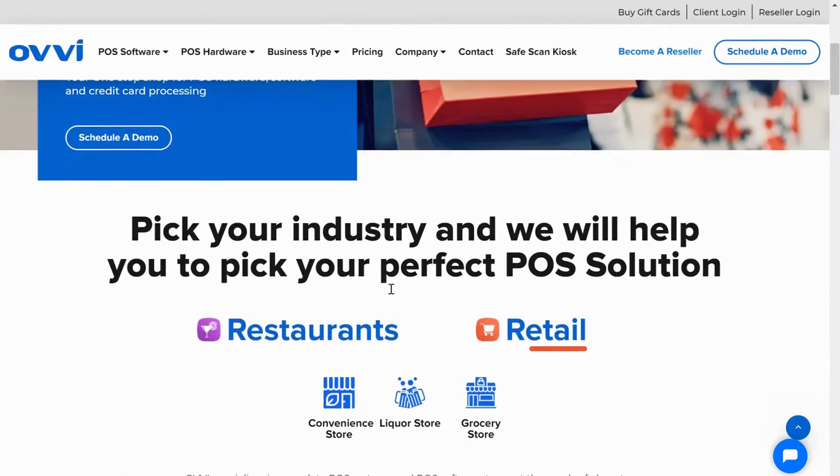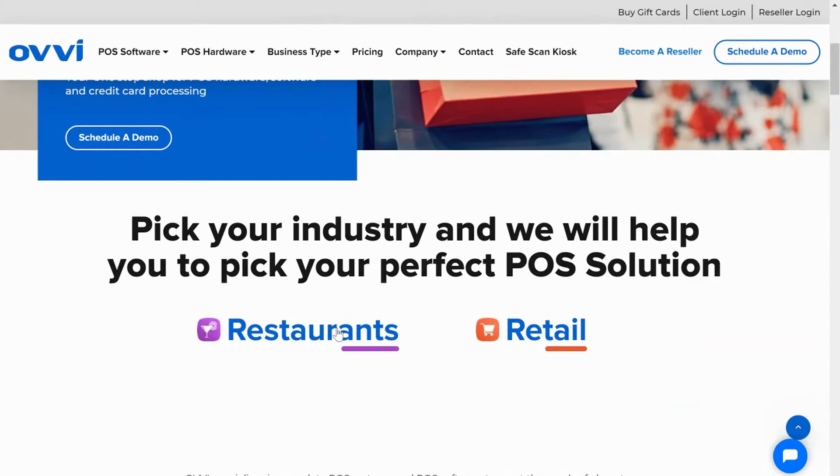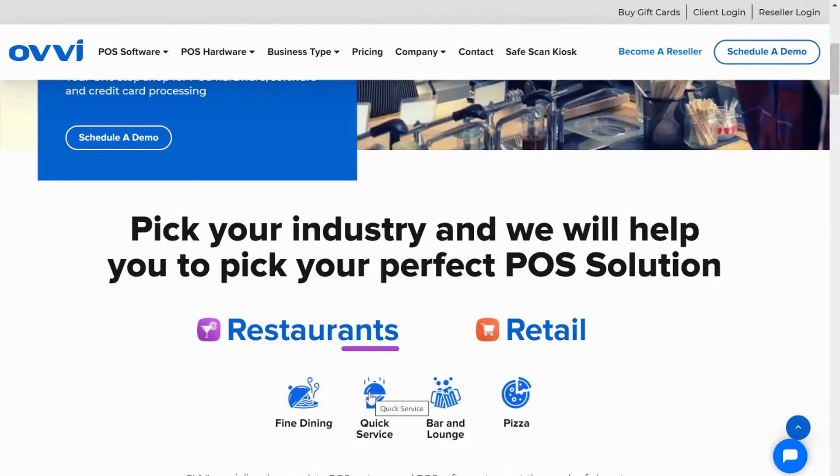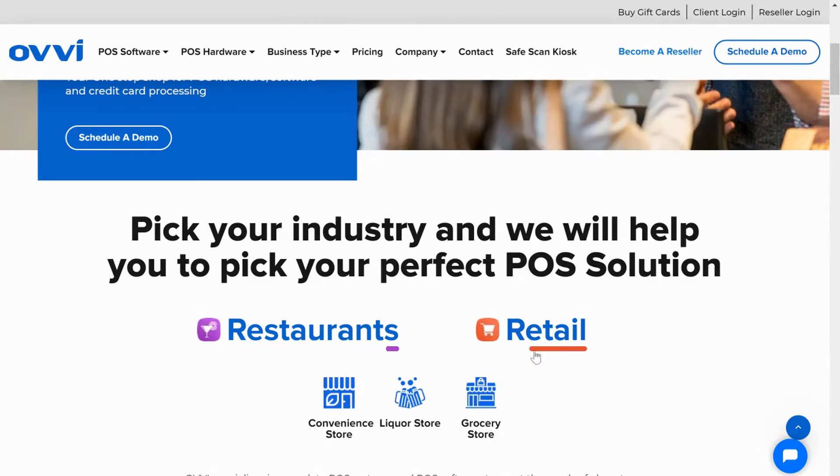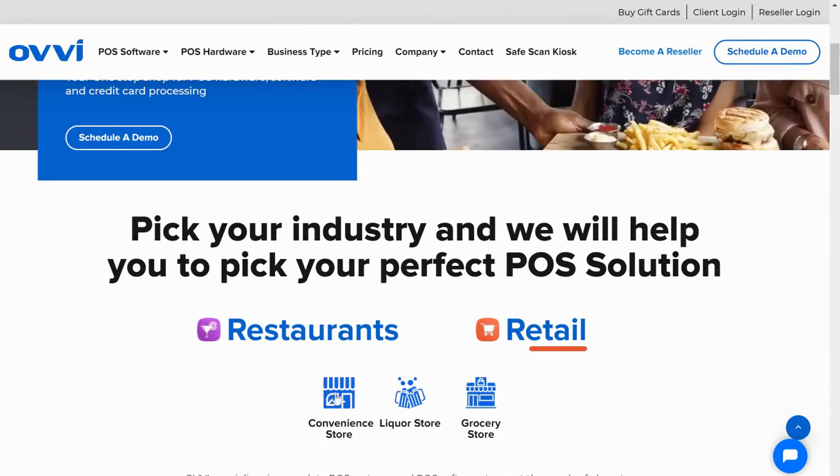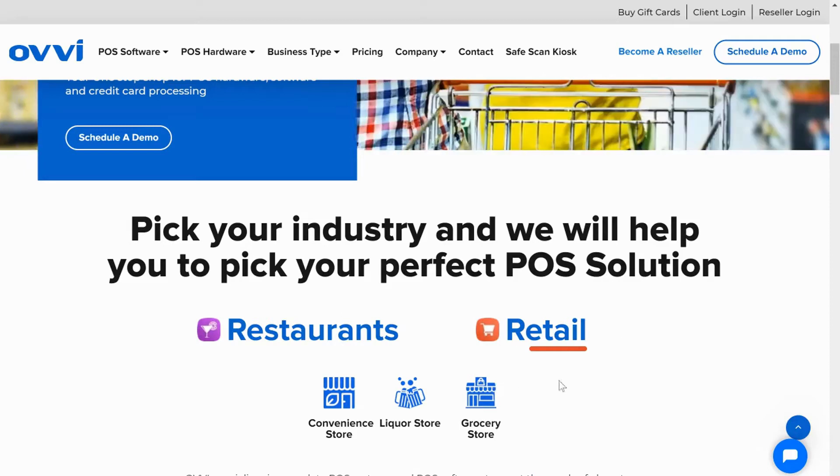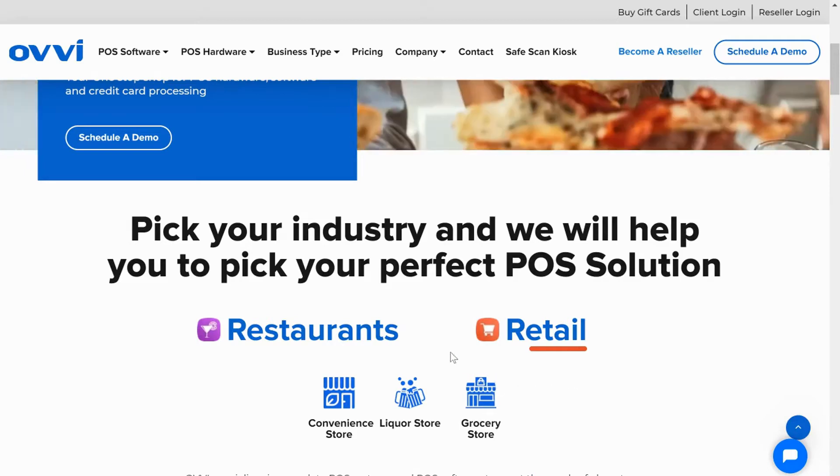This includes fine dining restaurants, quick service like fast food, pizza shops, frozen yogurts, food trucks on the restaurant side, and convenience stores, liquor stores, grocery stores, supermarkets, and clothing stores on the retail side.